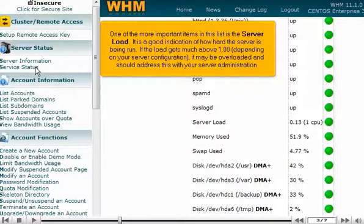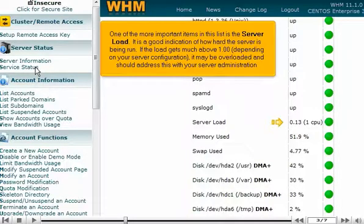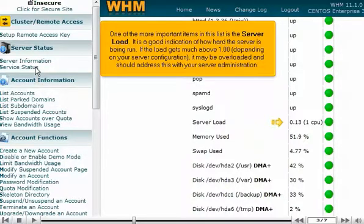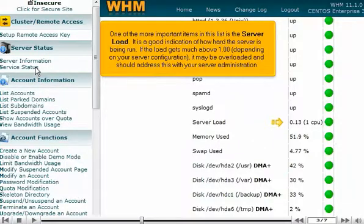One of the more important items in this list is the server load. It is a good indication of how hard the server is being run. If the load gets much above 1.00, depending on your server configuration, it may be overloaded and you should address this with your server administration.